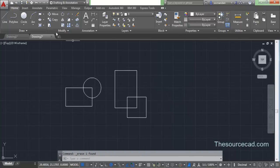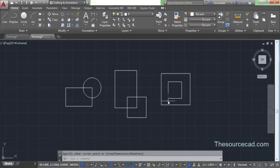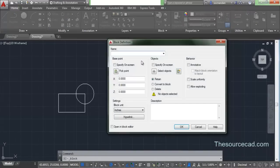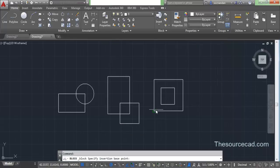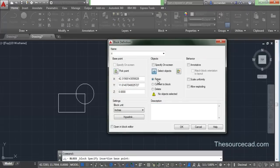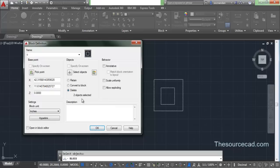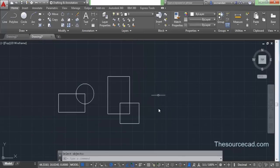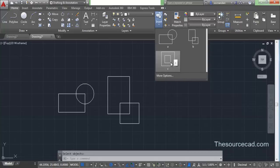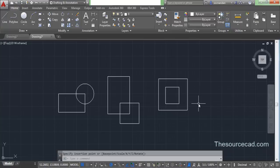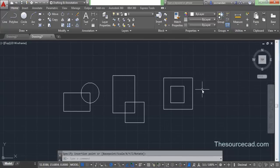Now let's explore the third option — delete. I'll make another object, go to create block, name it C, pick a point, select both objects, and this time select delete. Once you hit OK, the object on screen vanishes — it gets deleted. But this block is inserted into the block table, so you can insert it anytime from there. The object on screen gets deleted when you select the delete radio button.